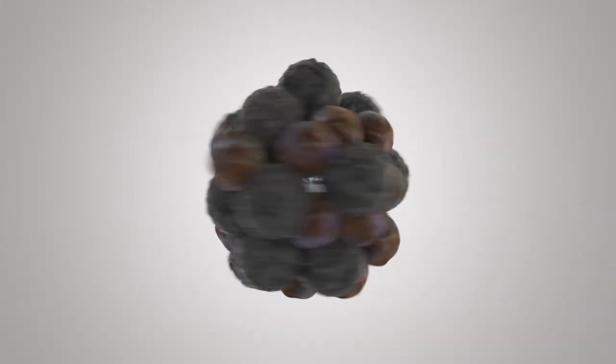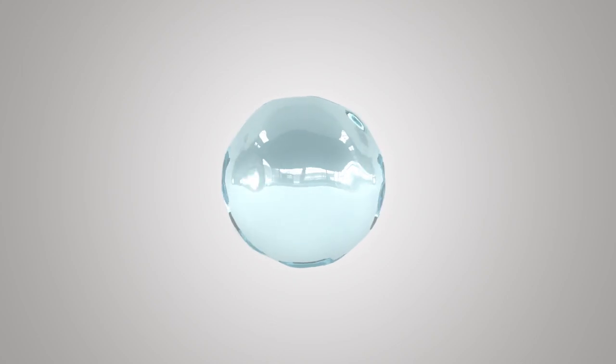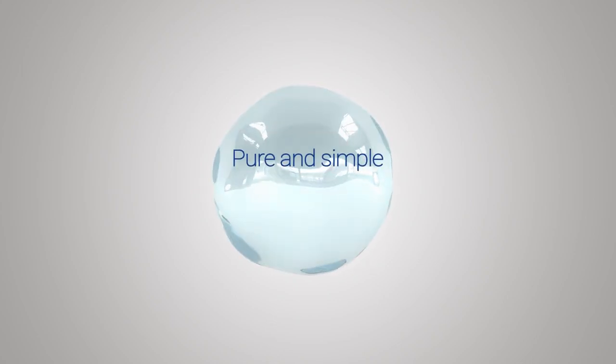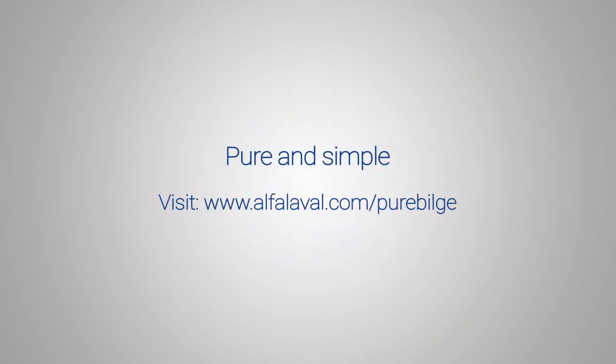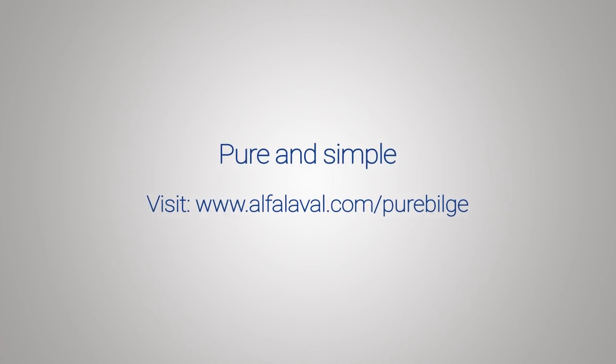So it's no surprise that Pure Bilge was the very first solution to be type approved for clean design. Pure Bilge is peace of mind, pure and simple. To learn more, visit the Pure Bilge website.